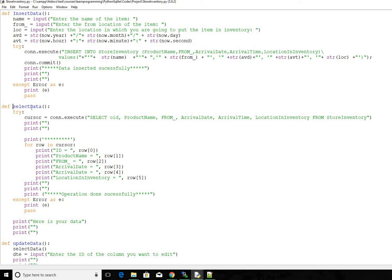And then the function that we want to discuss is select data. Now here if you see OID, OID is a default column that's created every time you create a table in SQLite.